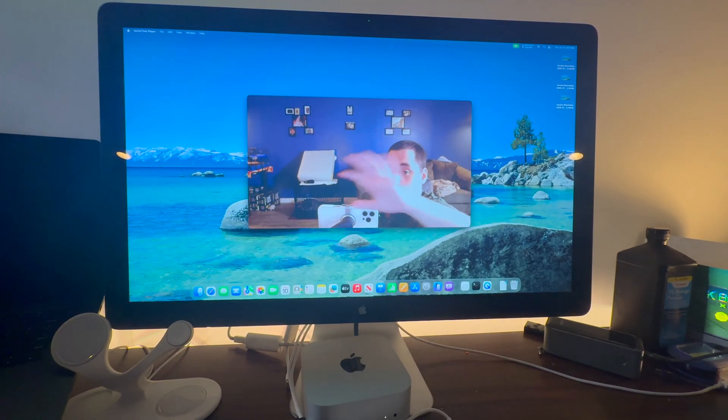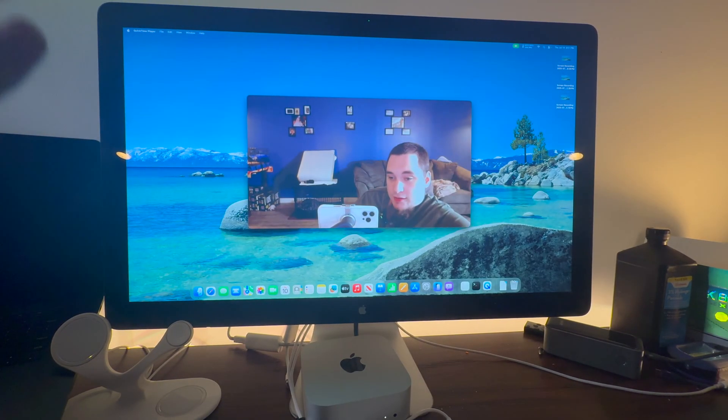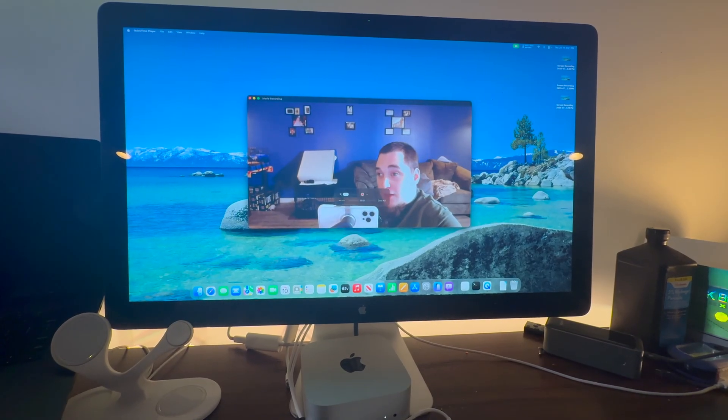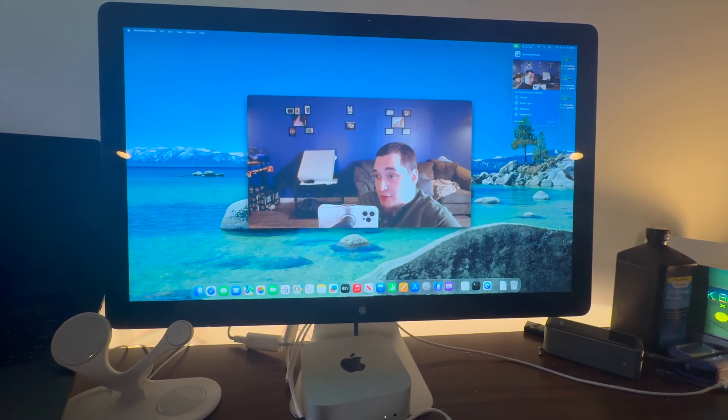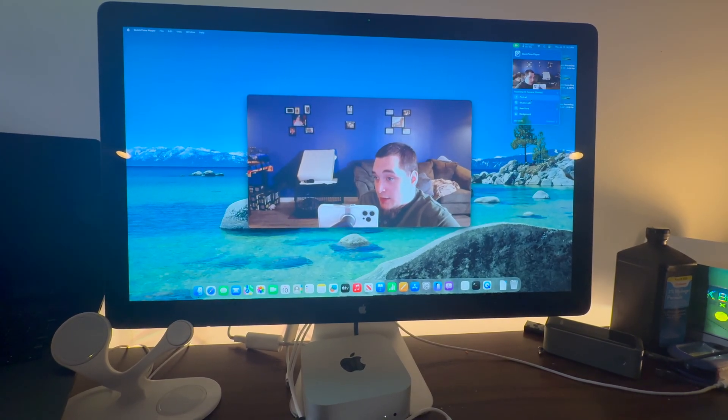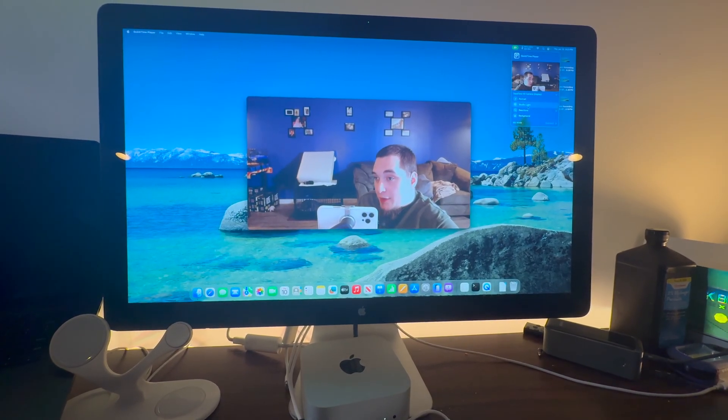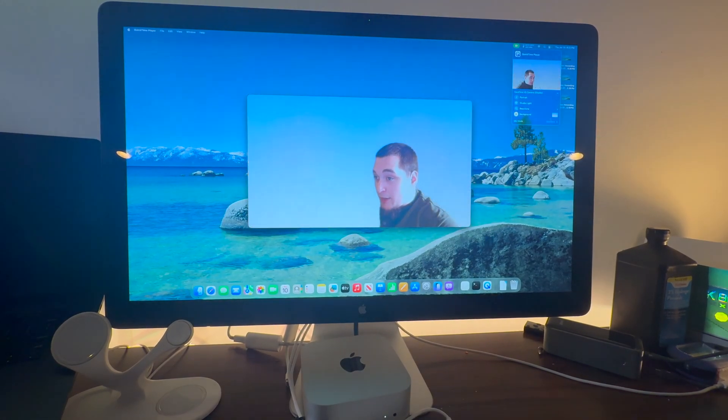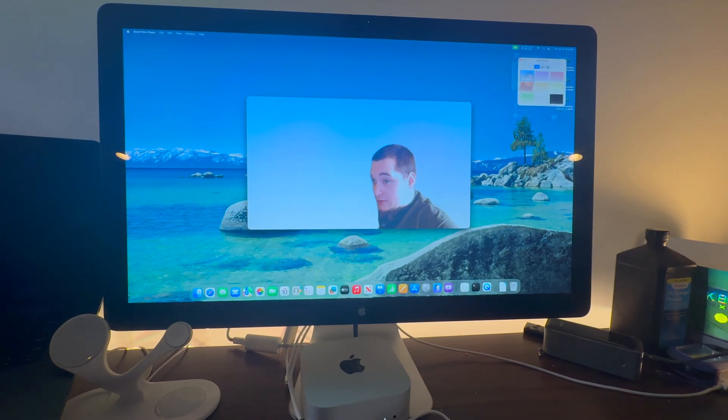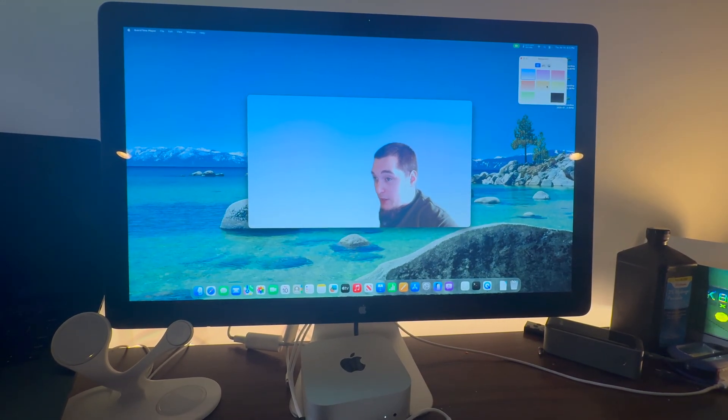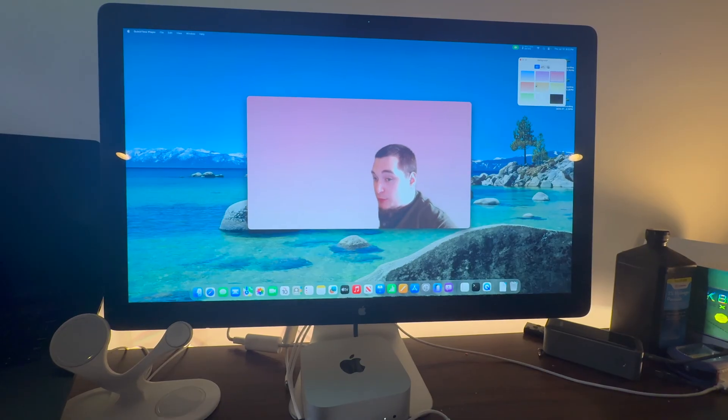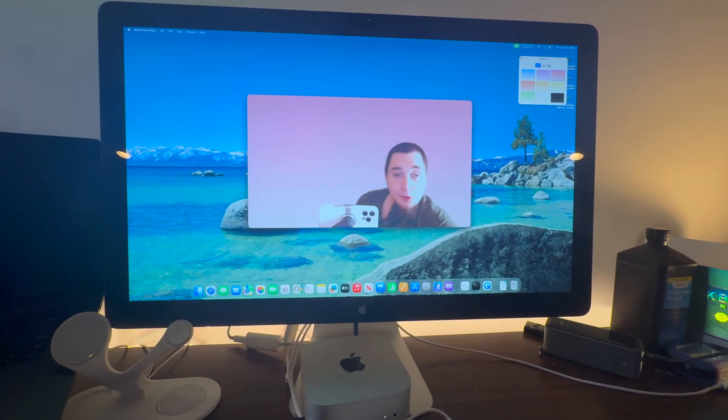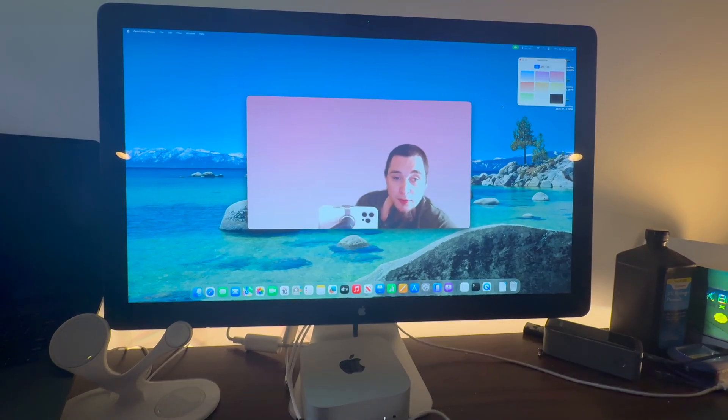It is a pretty crappy 720p webcam but not that bad. One thing that's cool is it does support reactions, this studio lighting and the background here. As you see we can change the background. It does support that because that's built into macOS now. Pretty cool built-in webcam.